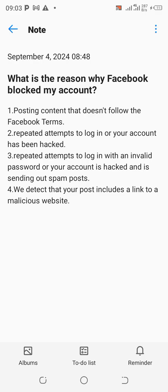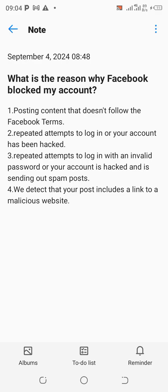When your account has been hacked, or when there are repeated attempts to log in — maybe you forgot your password and you're trying to log in several times, or someone hacked your account. The third cause is repeated attempts to log in with an invalid password — when you forget your password, your account is hacked, or someone is sending spam posts on your account.